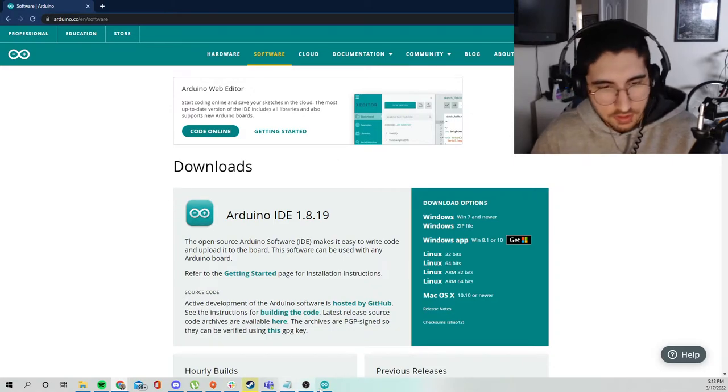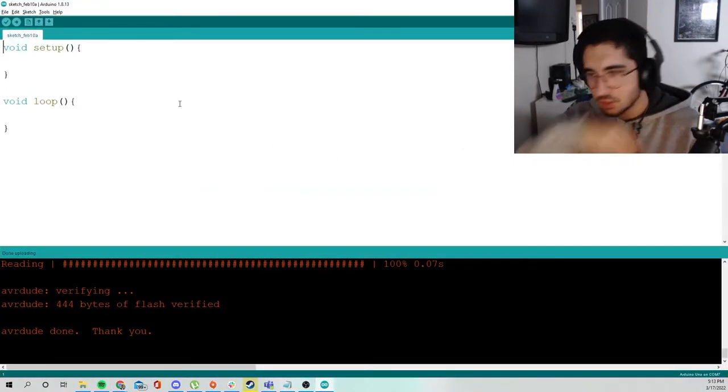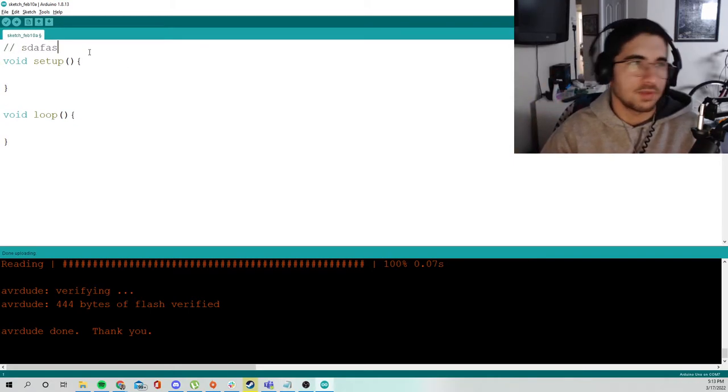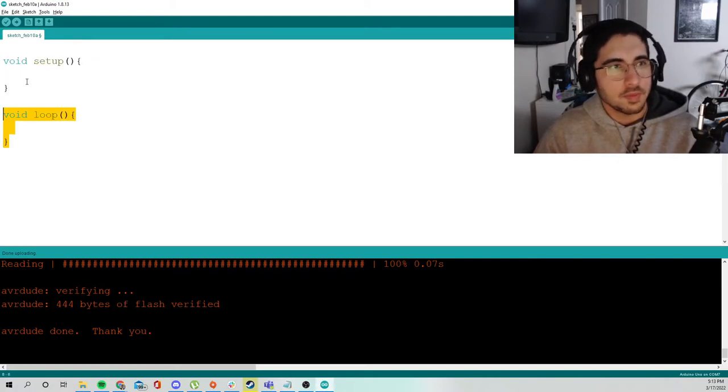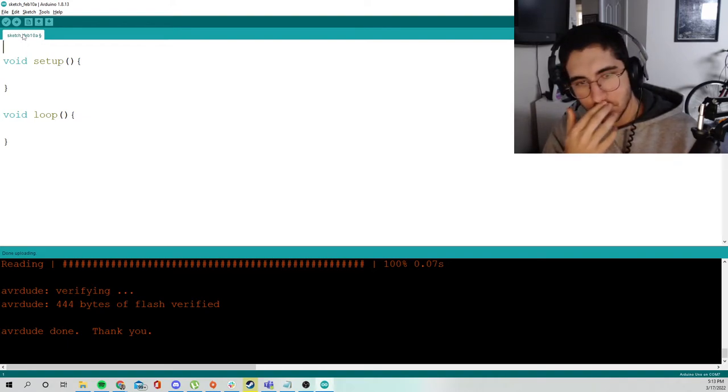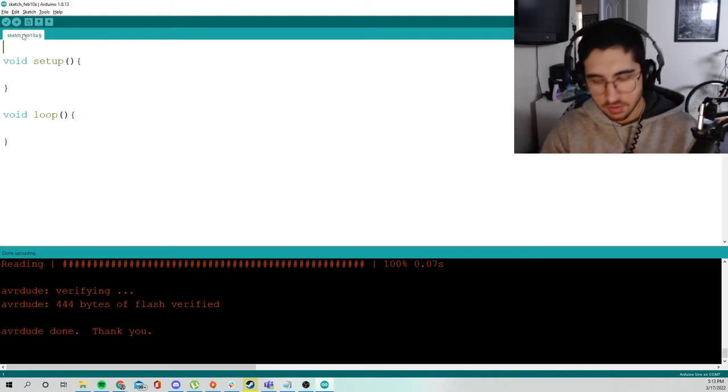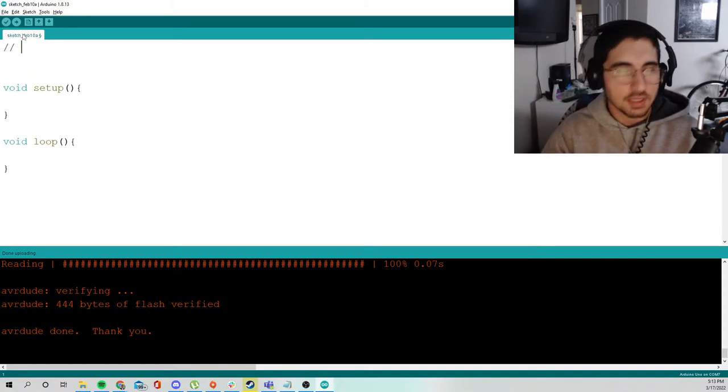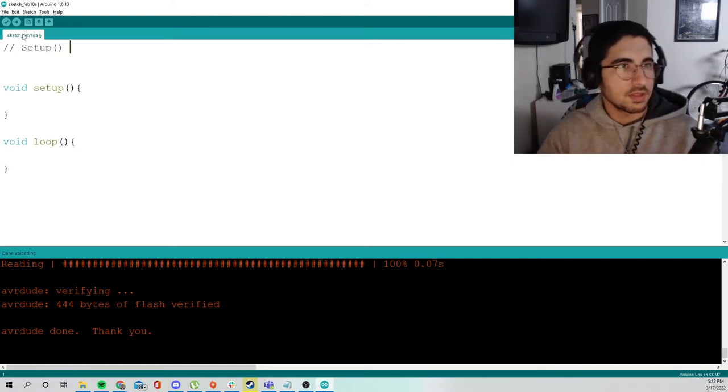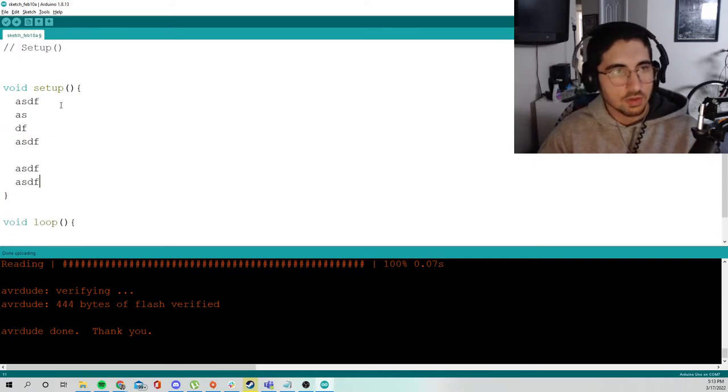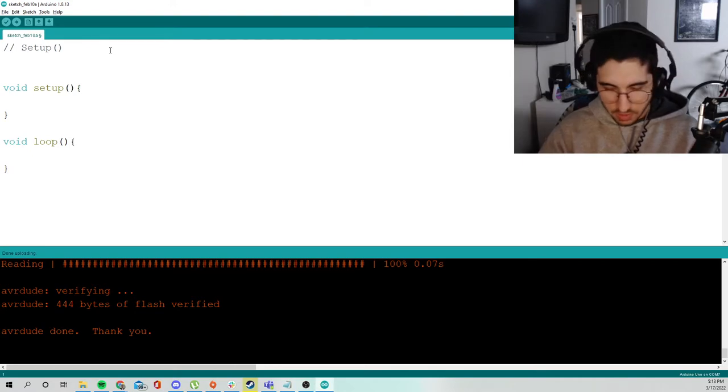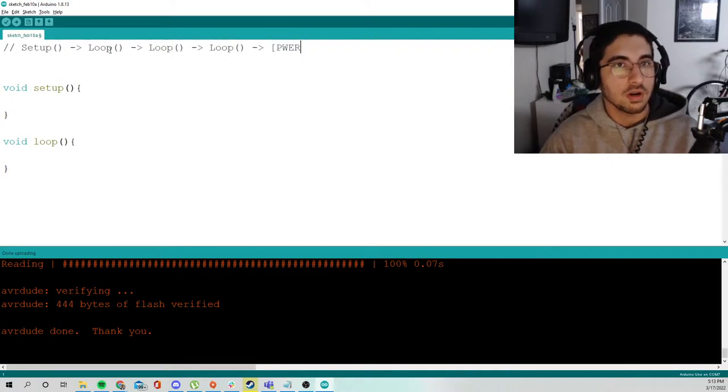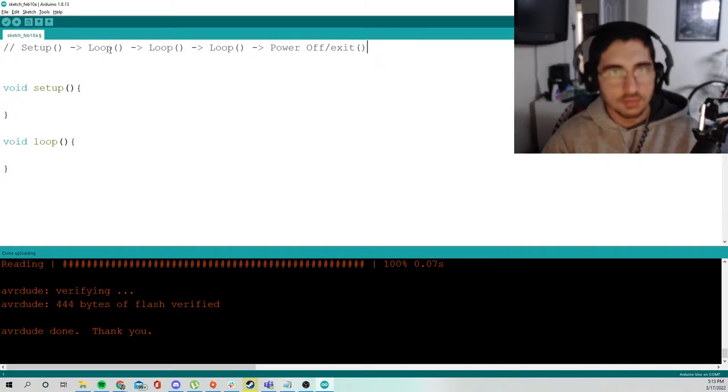So once you have it and you have installed it, this should be your first program. You should have two functions, void setup and void loop. The idea of these functions are just to help you organize your code. When you plug your board in, the first thing that gets called after booting is your setup. After setup is run, the loop function gets called indefinitely, and it just keeps getting called until you power off or you exit the program with the exit function.